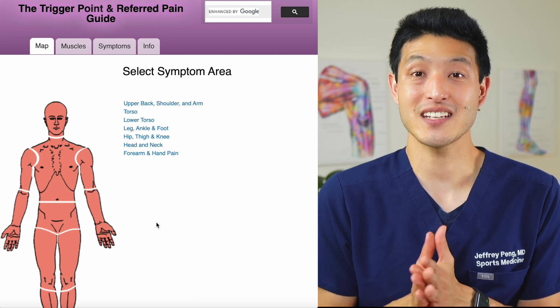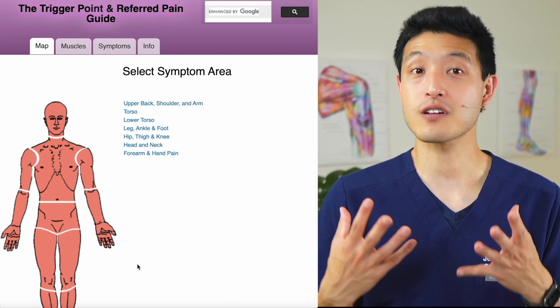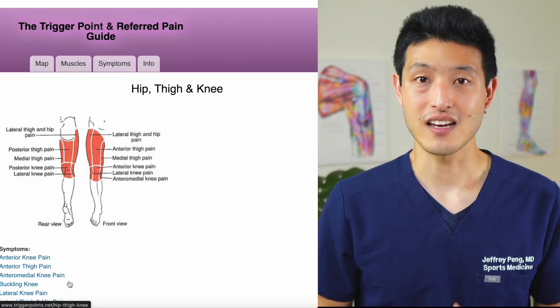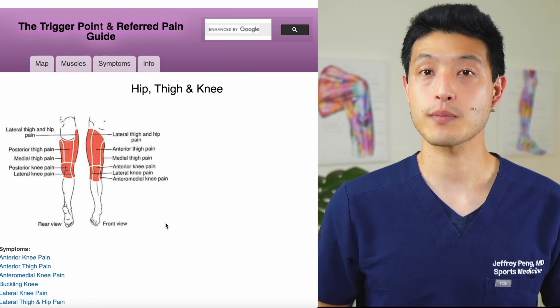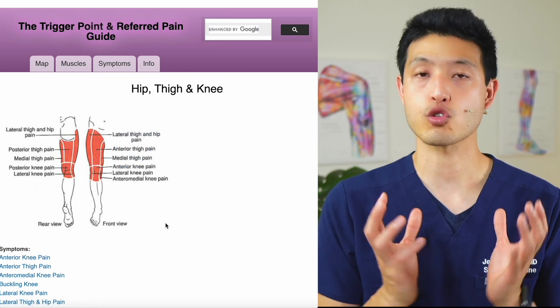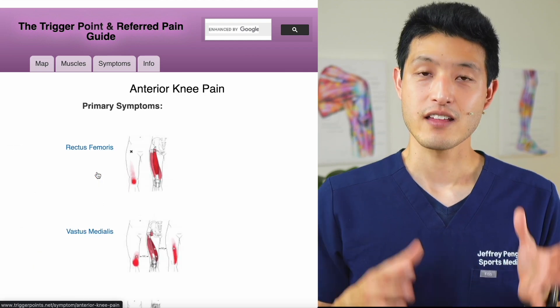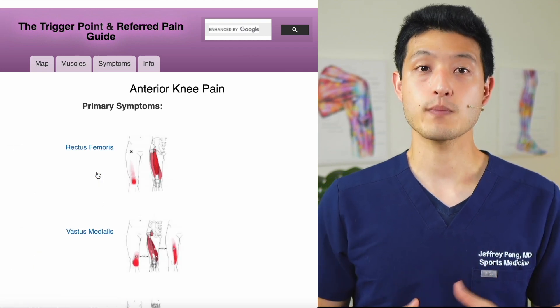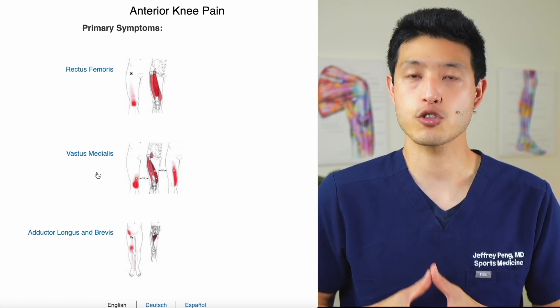The easiest way to explain this is to walk through some examples. Let's say I have pain in the front of my knee. The first step is I'll click on the knee. Then we'll have the option of being a little bit more specific on where my pain is. Let's say my pain is directly around my kneecap, so I'll click there. The website will show me all the potential problem areas that could be contributing to my pain.